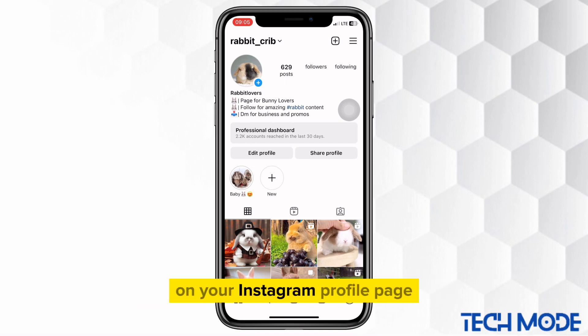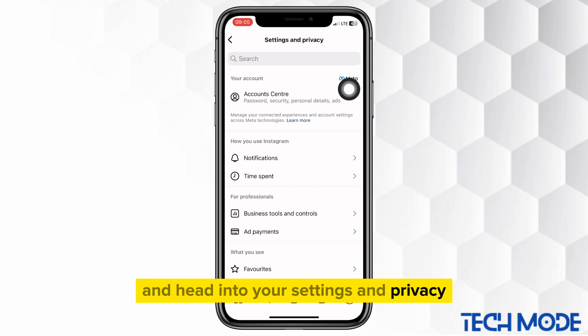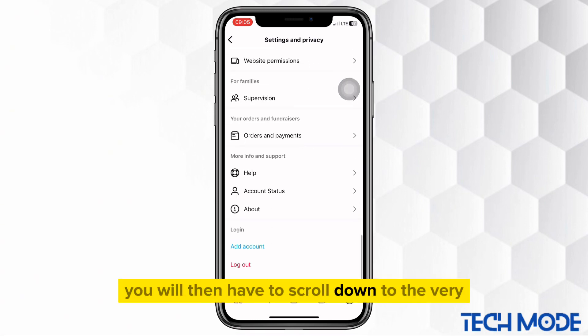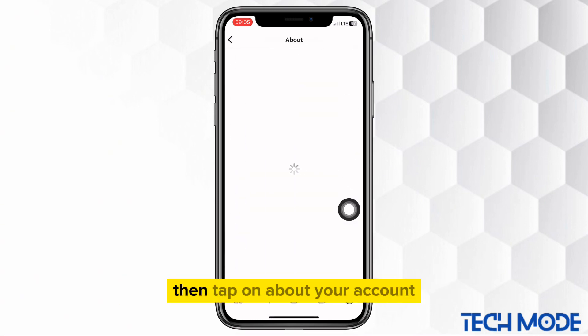On your Instagram profile page, tap on these three lines and head into your settings and privacy. You will then have to scroll down to the very end and select the about option. Then tap on about your account.